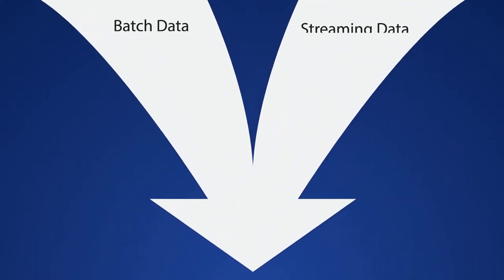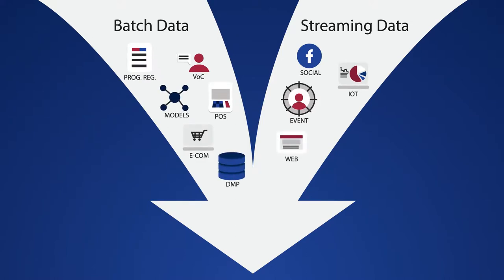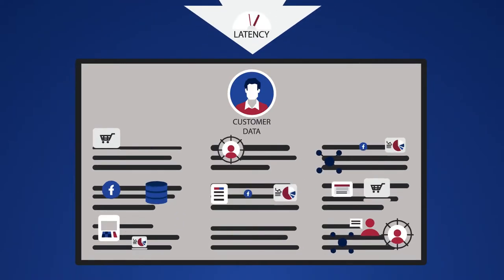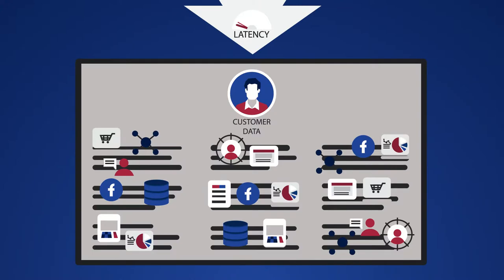To keep pace with the customer, the CDP ingests all customer data, batch and streaming, with near-zero latency.